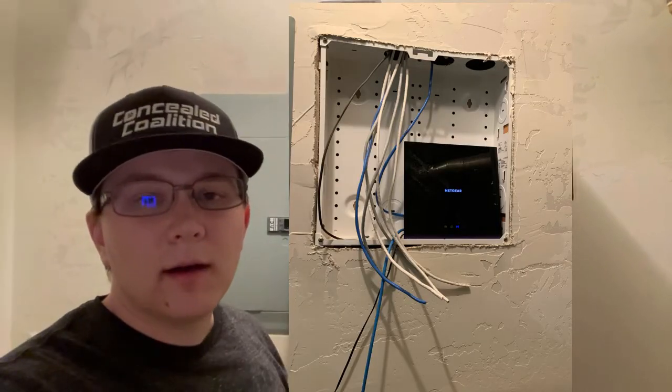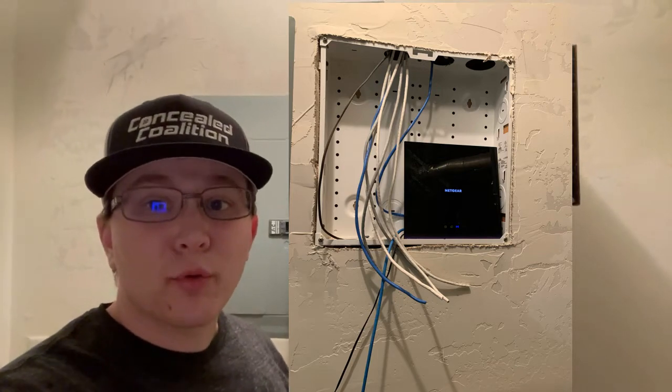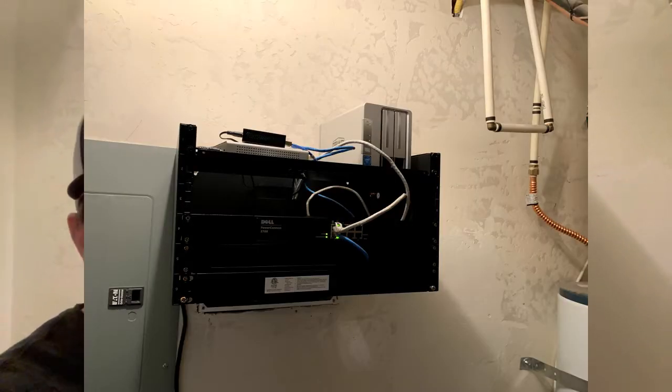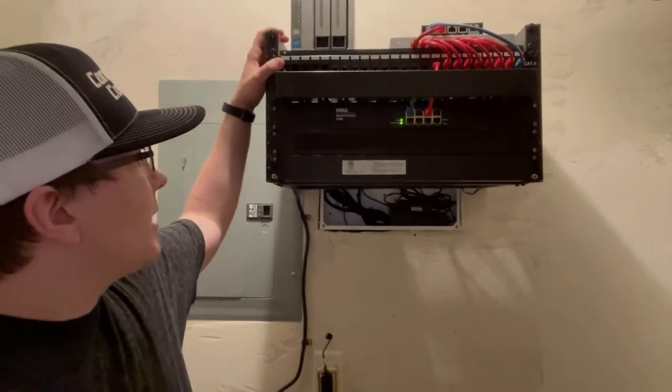of what my home network looked like previously as I built things out in the last year. I've got a